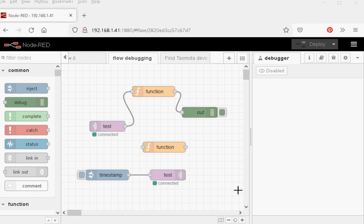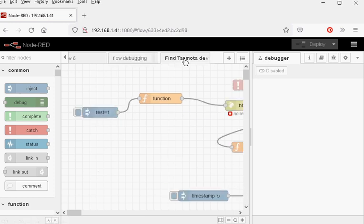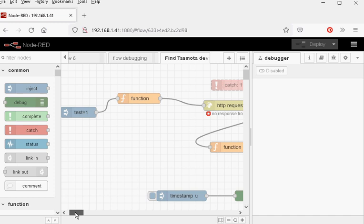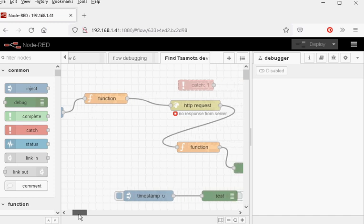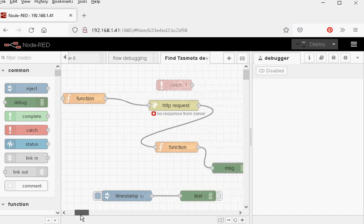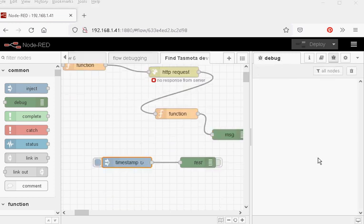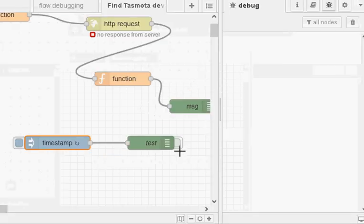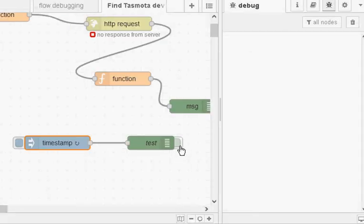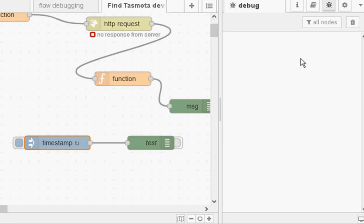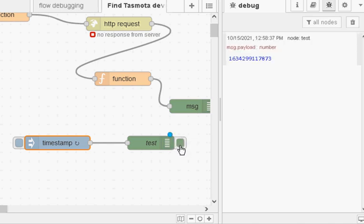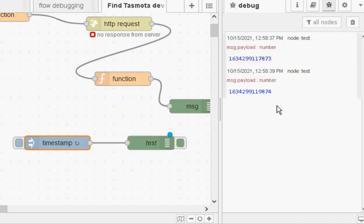So let's start off and I'm just going to go to this flow here. It's actually a Find Tasmota Devices flow and I've just put an inject node and a debug node here. Now to the side of the debug node there's a little box here which is grayed out on mine. This enables and disables the display of messages here in the debug sidebar.